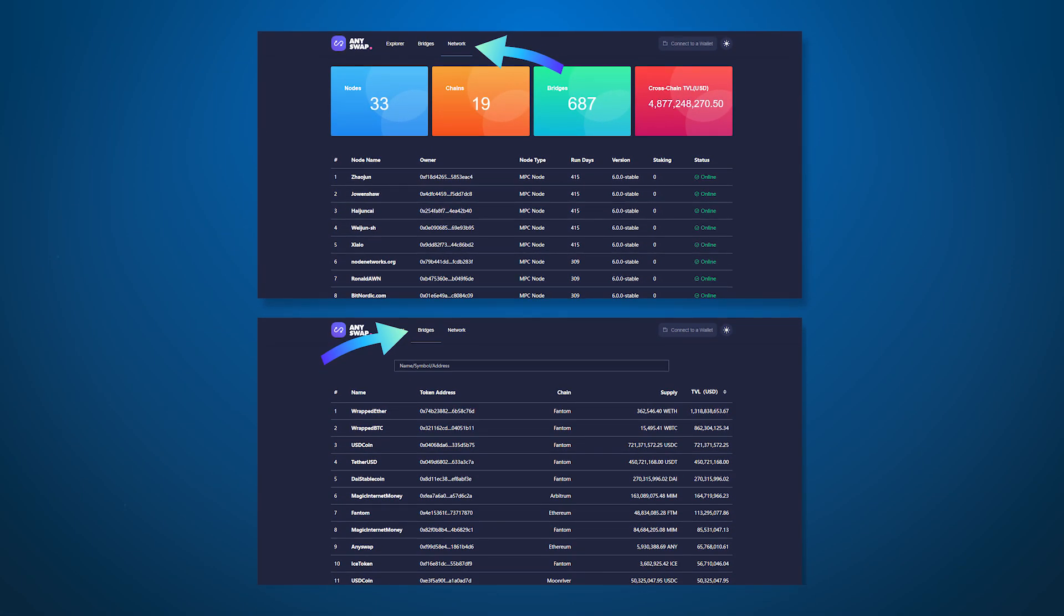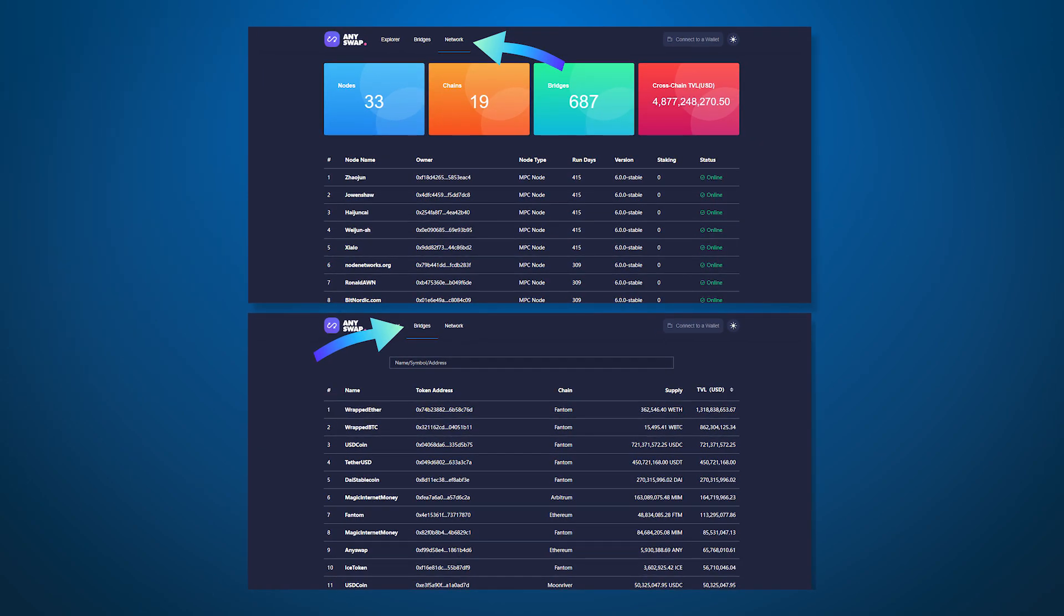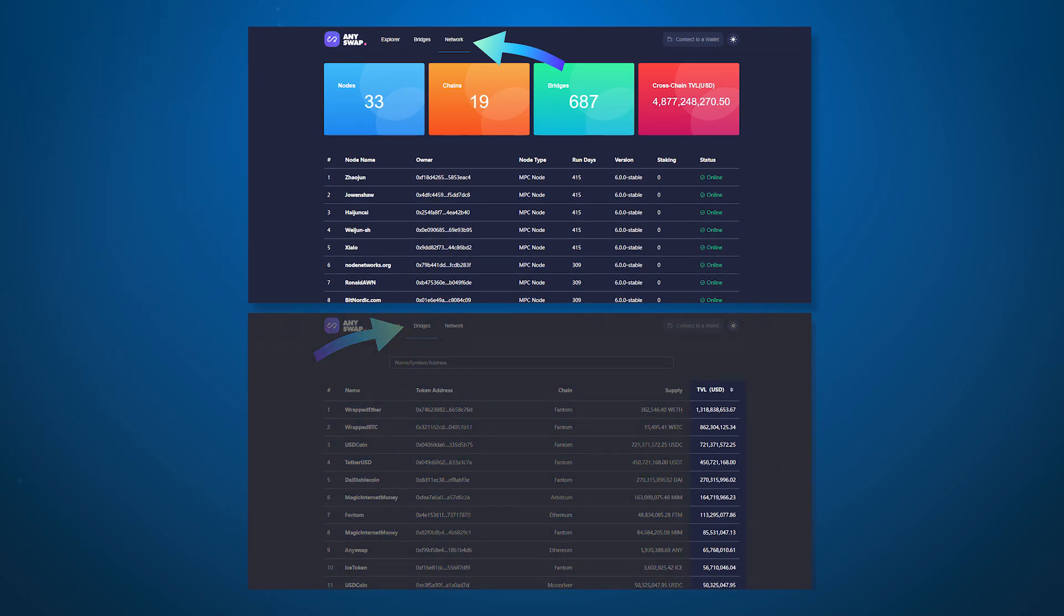On the AnySwap website you can see connected nodes and supported bridges in more detail. You can also see the most popular bridge by the number of blocked funds.